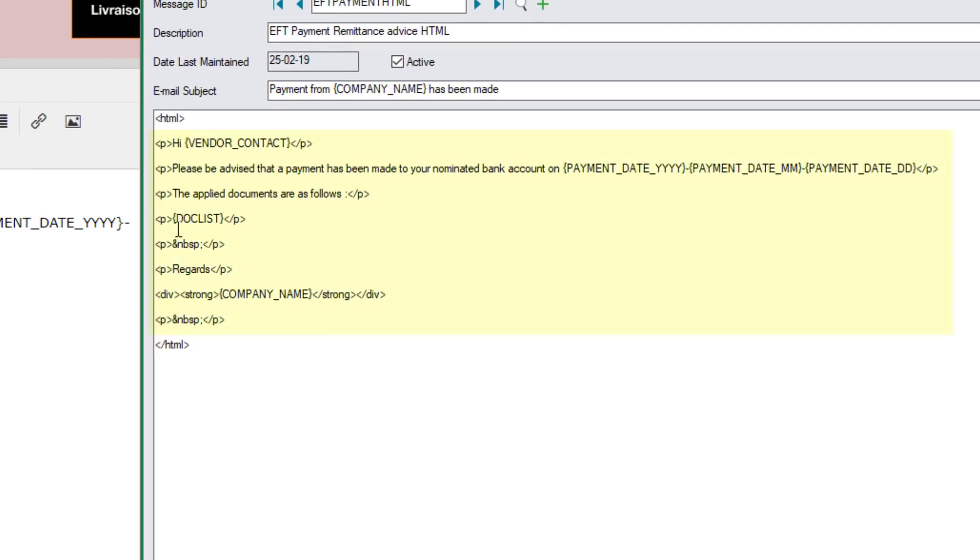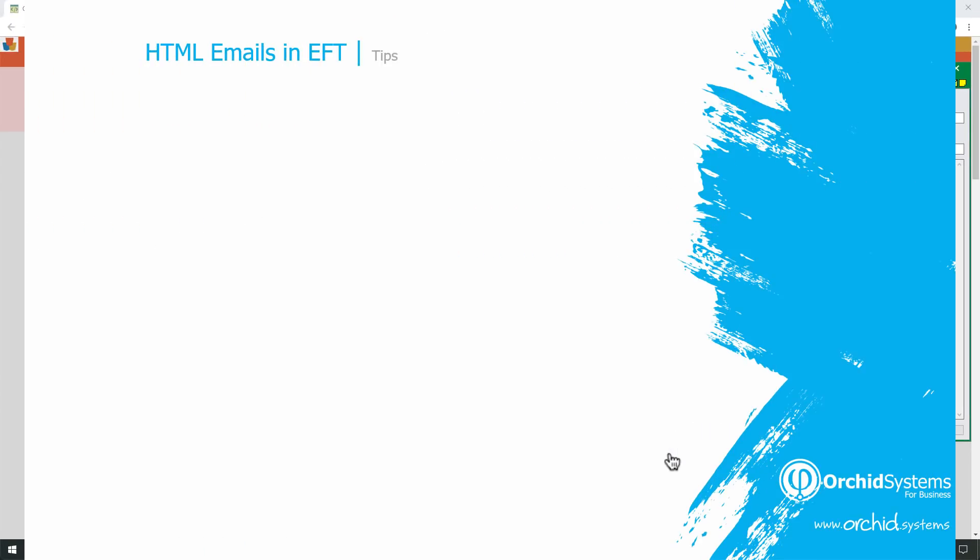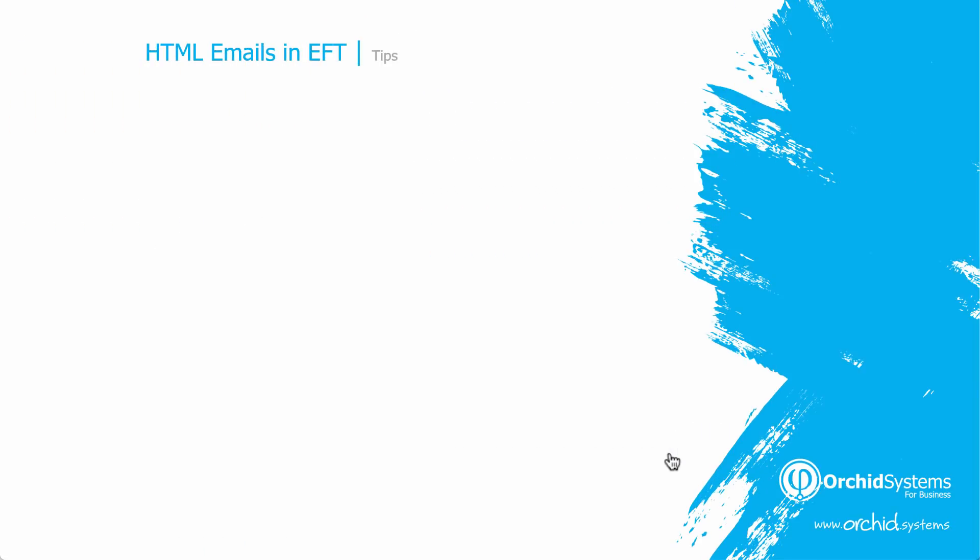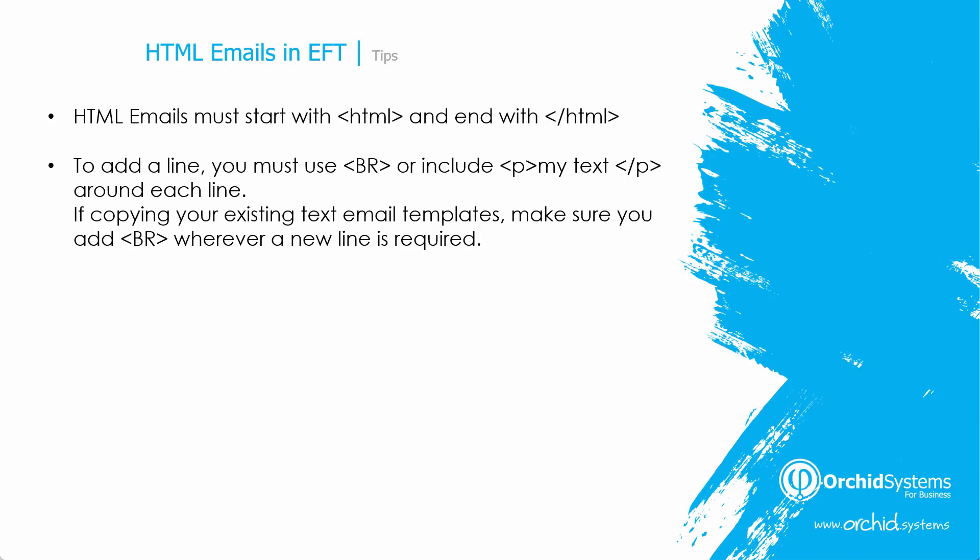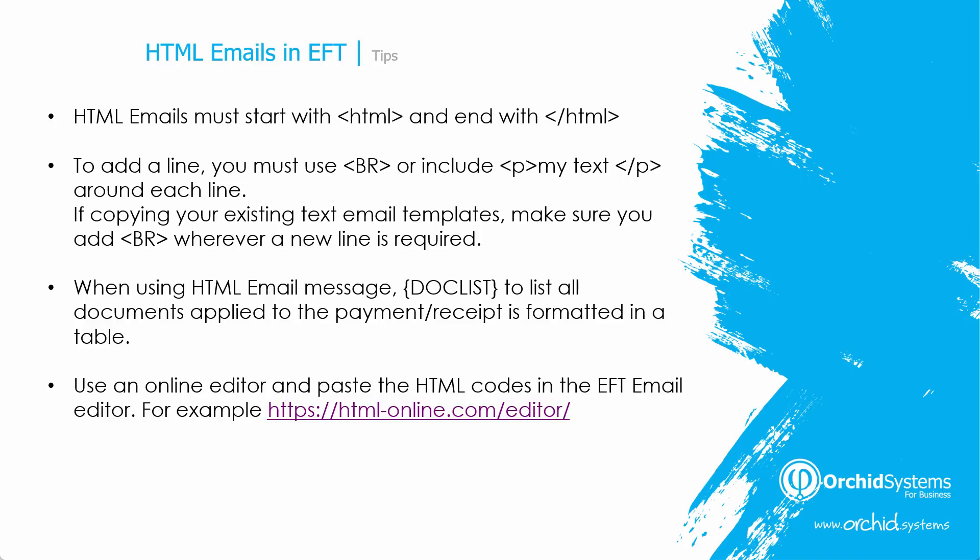Copy the HTML source code that is here and put it inside the HTML tags. Open HTML. Close HTML at the bottom. In between, you can put whatever you want, valid HTML code. So we've looked at some HTML emails in EFT. You must start with HTML tag and end with the HTML tag. And you must make sure that you use your line break around each line. DocList is automatically formatted in a table. So it will be better aligned, especially if you have some short and long and empty descriptions. And you can use an online editor to build your HTML code and paste it into the EFT email editor.